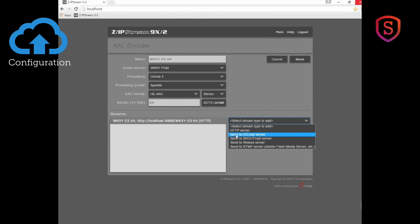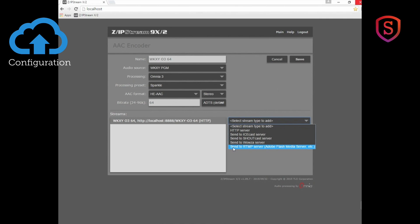But if I want to make a stream specifically formatted to send to an IceCast server, that's what I can do right there. Or to a ShoutCast server, or to a Wowza server, or I can send to an RTMP server for Adobe Flash Media and things like that.